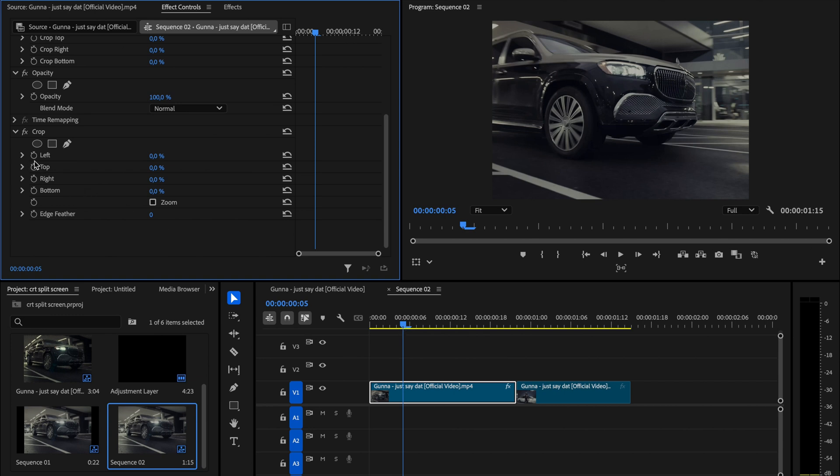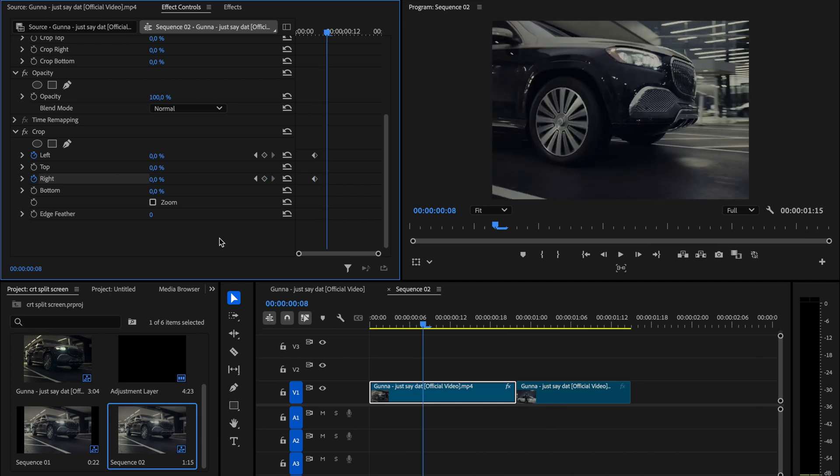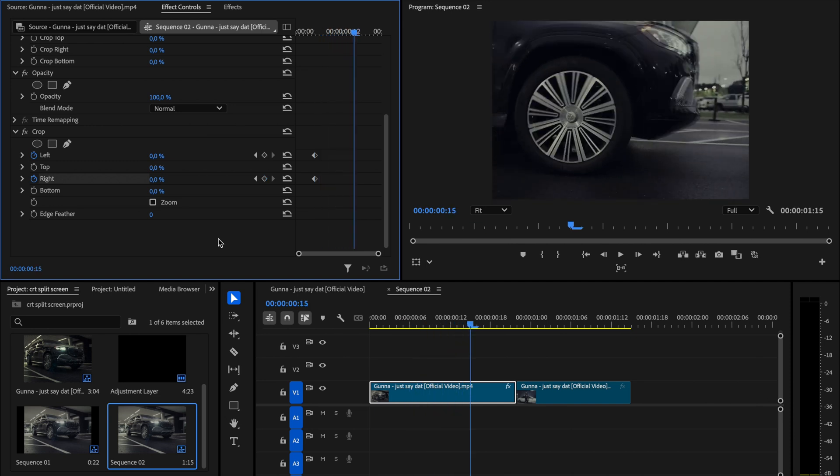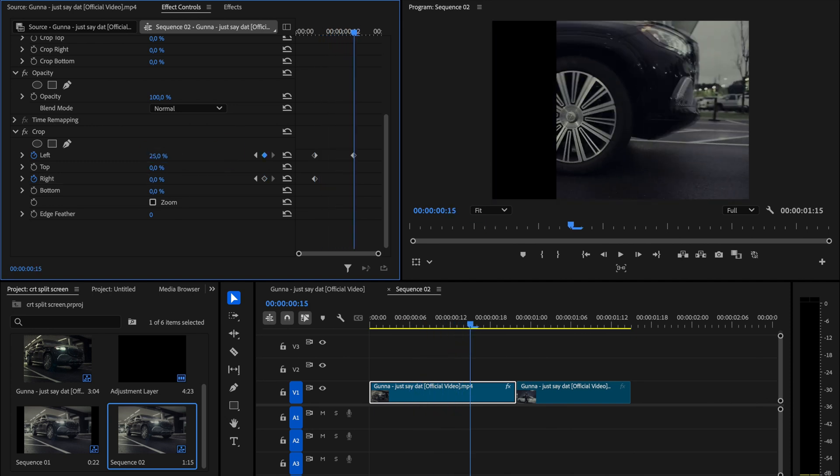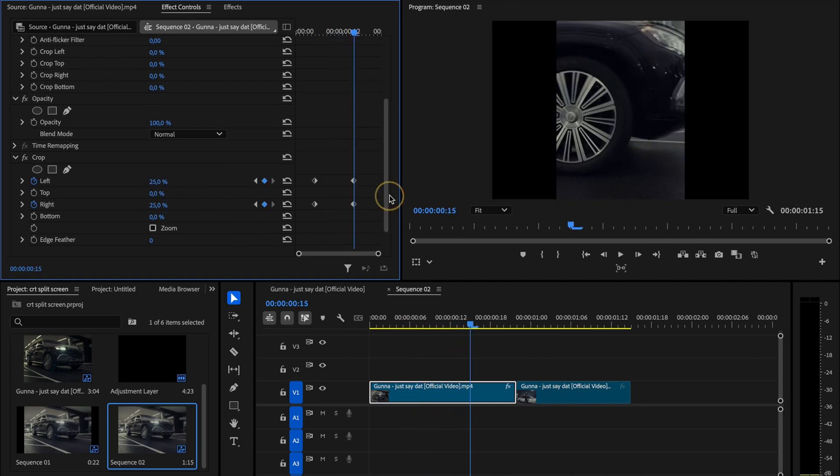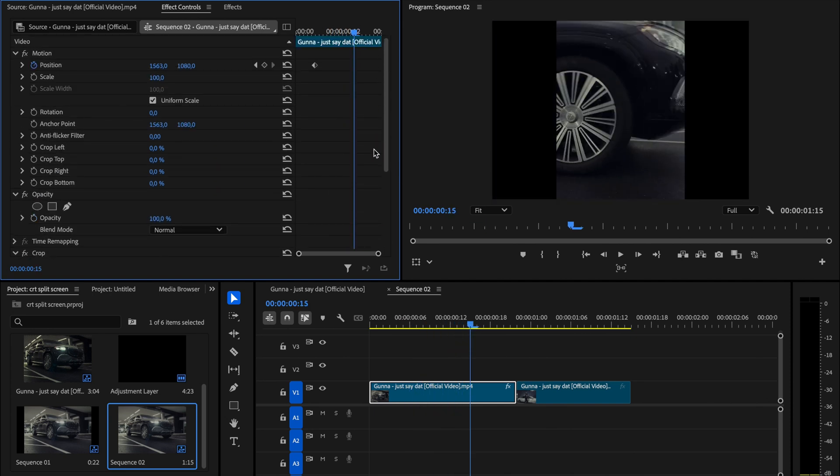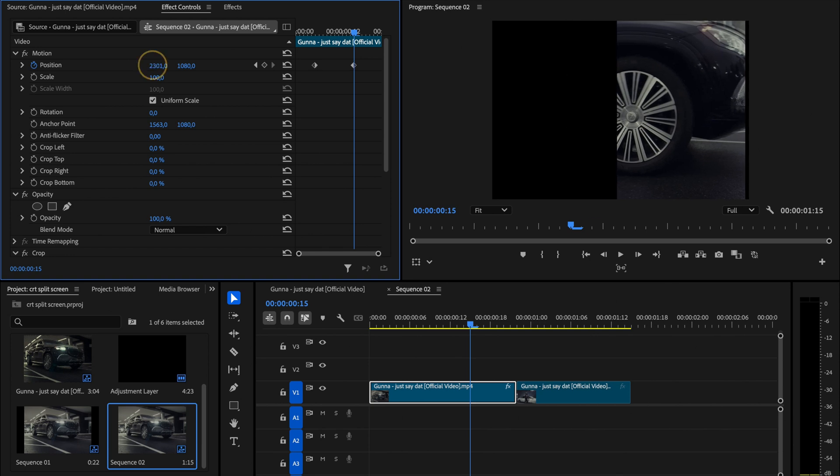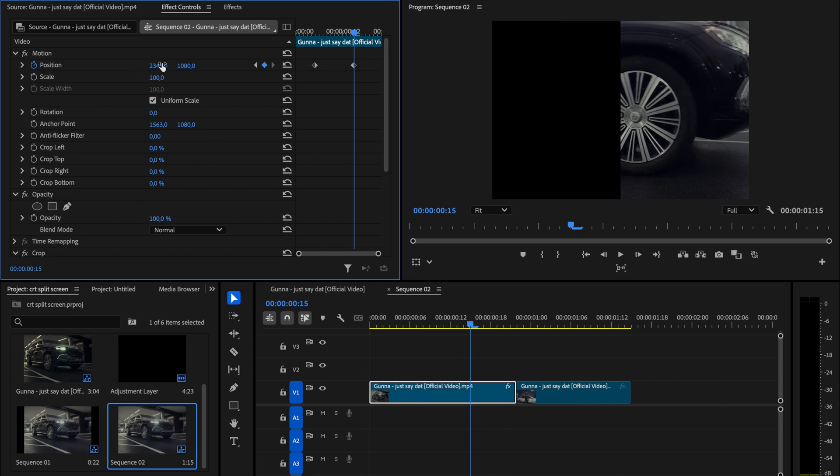While you are still 5 frames in, add keyframes for both left and right under crop. Now move 10 more frames forward and change the left and right values to 25. After that scroll up and adjust the position so the clip shifts to the right and lines up properly with the cut.